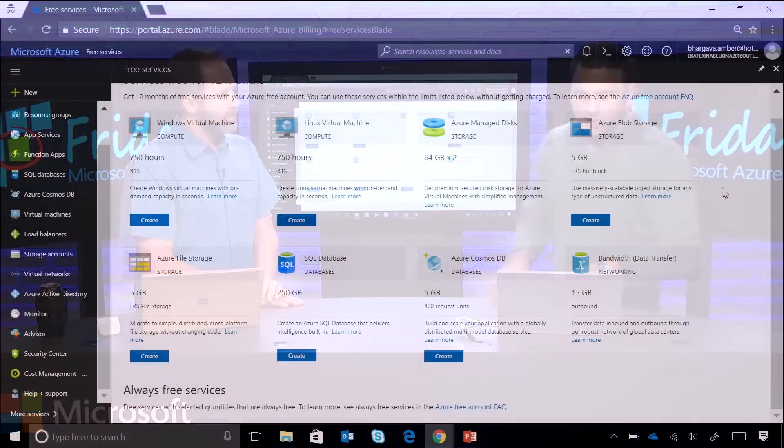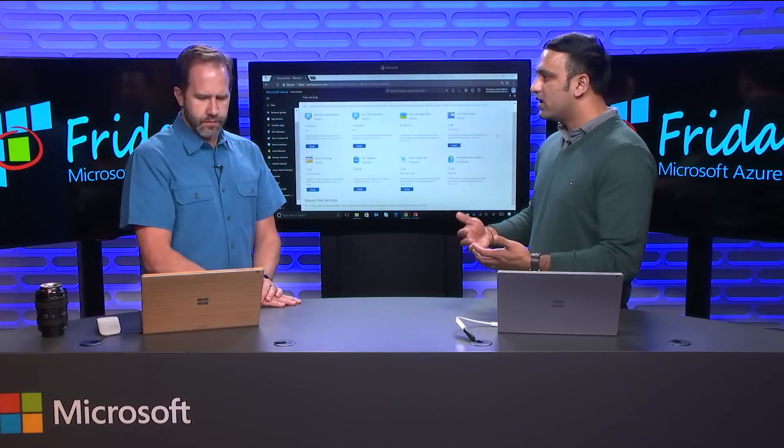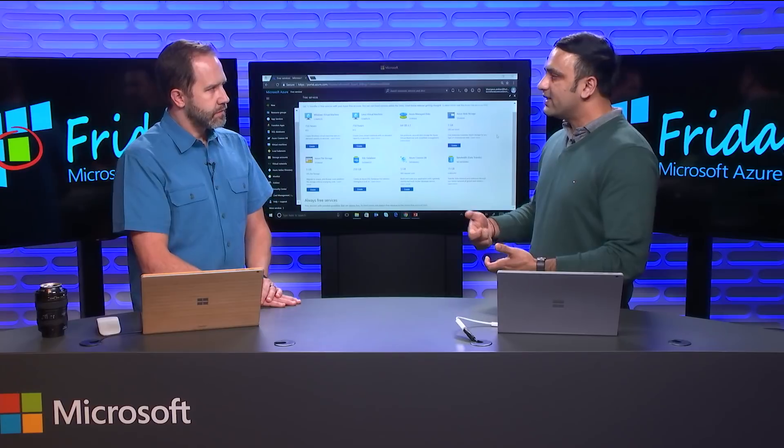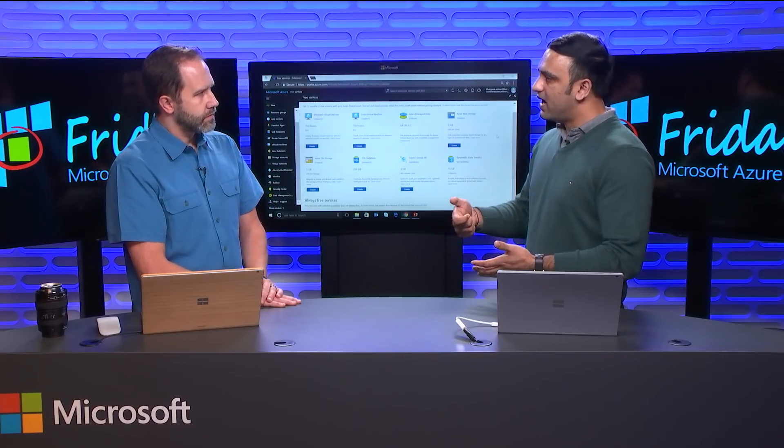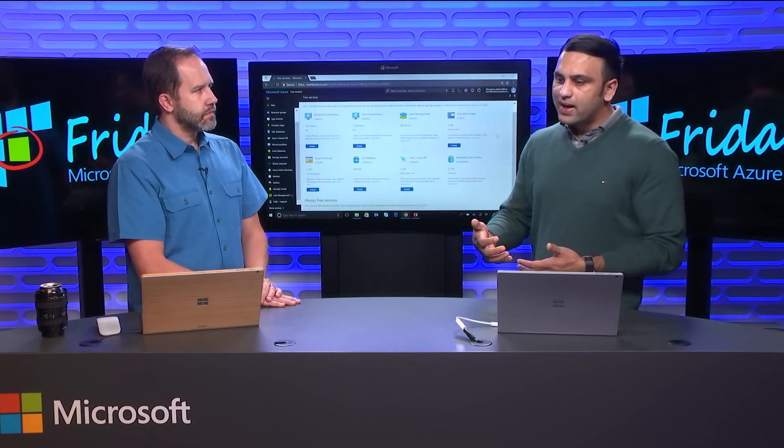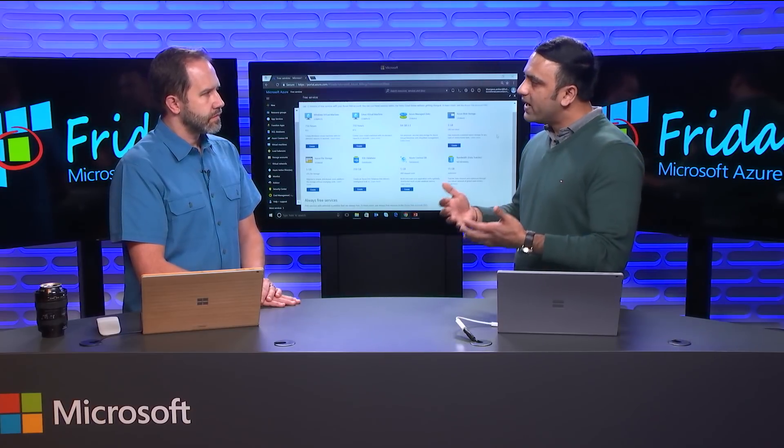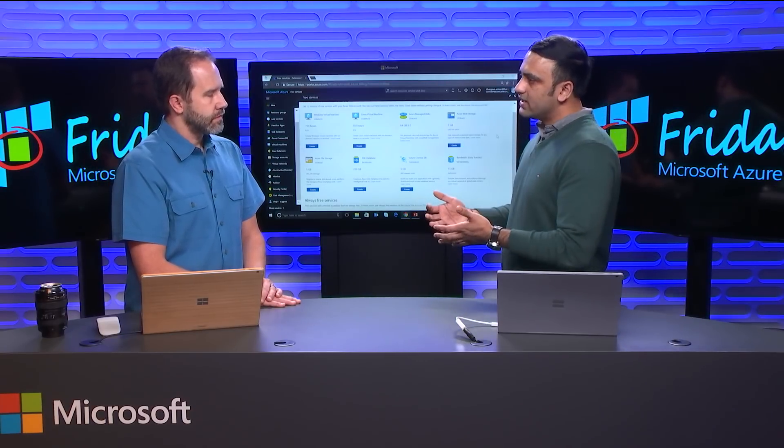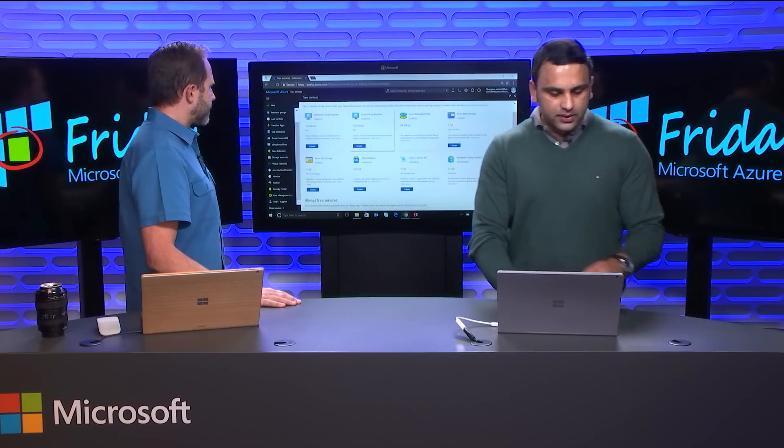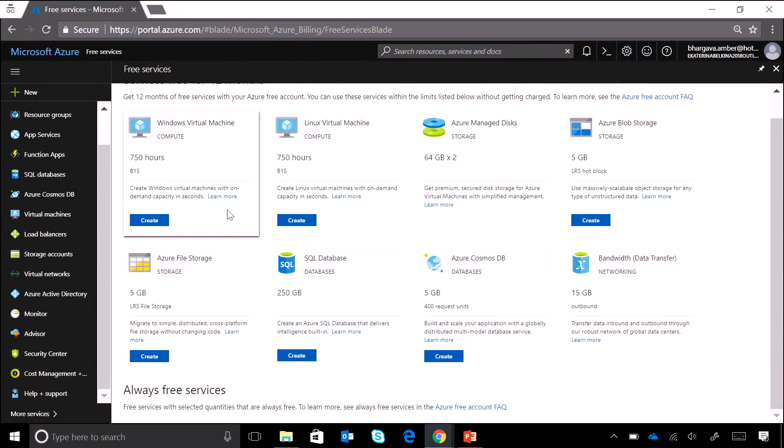So another cool thing about this page is that along with showing all the services which are available for free, we have these create buttons. And what we have done is for some of the services, we have created custom templates or custom experience which make it very easy for you to create these free services. For example, if you want to create a free Windows Virtual Machine, you have to select the right region where the B series is available. You have to select the right size of VM. You have to select the right managed disk. It's not that difficult. But what we have done is we have customized the experience which is very easy for you as a new user to create these free services. So I'll give an example of that.